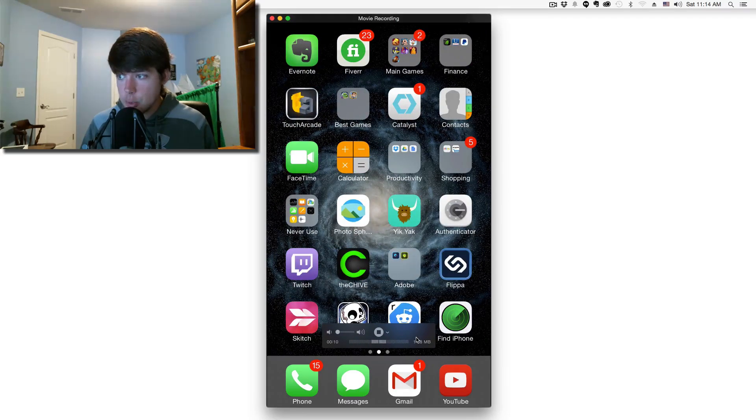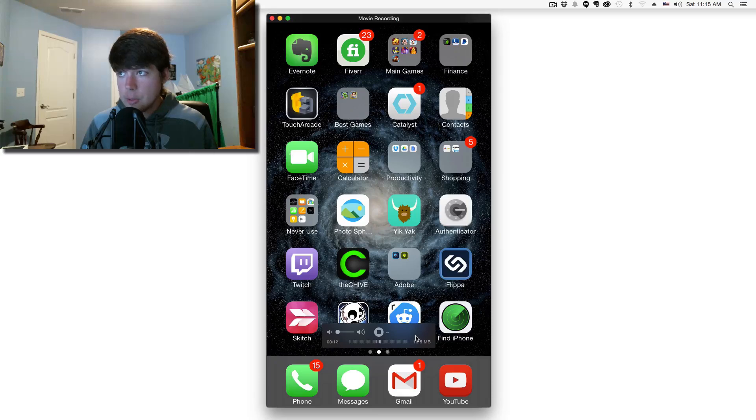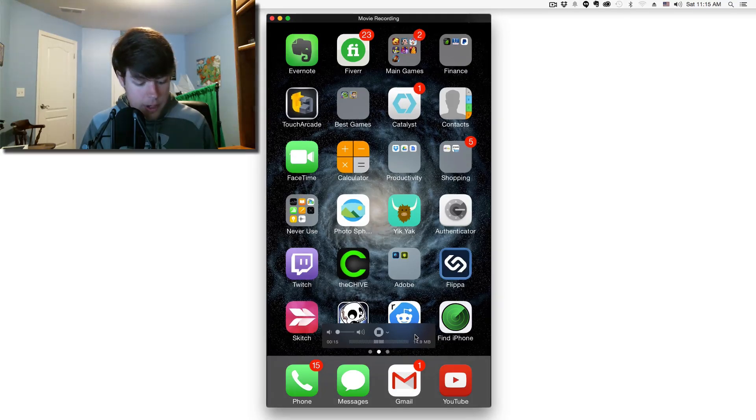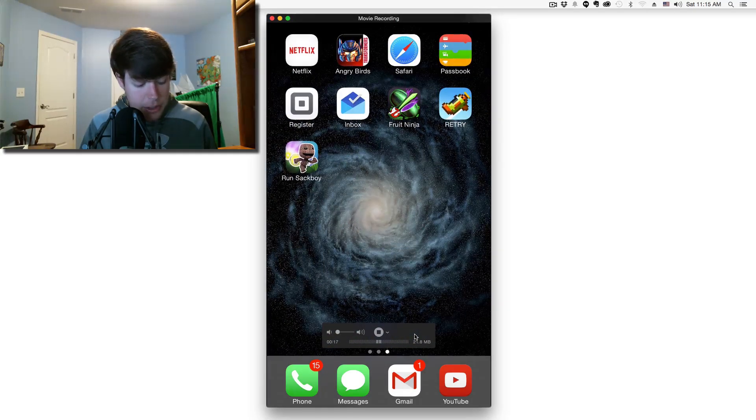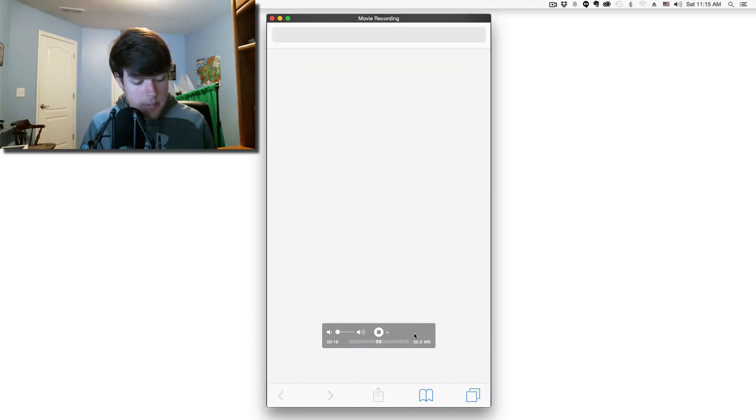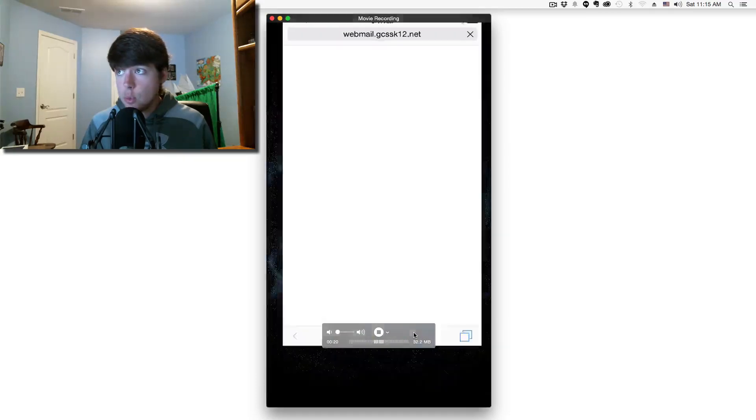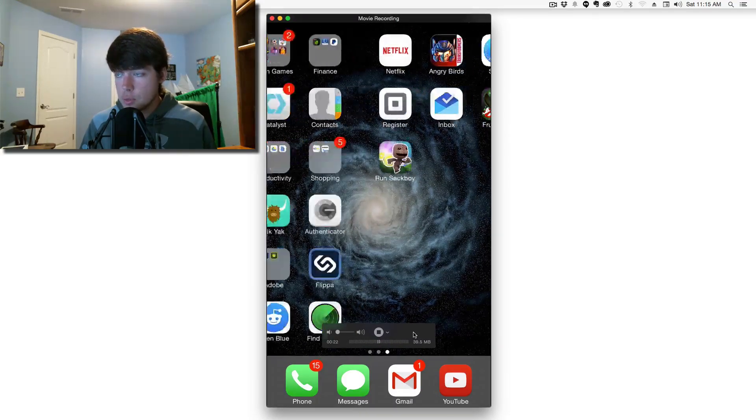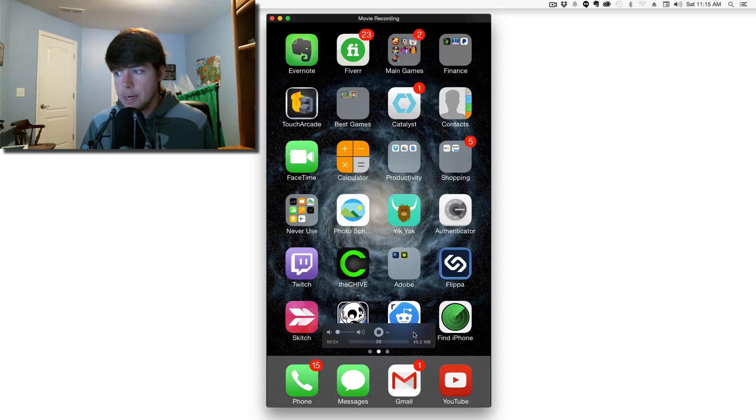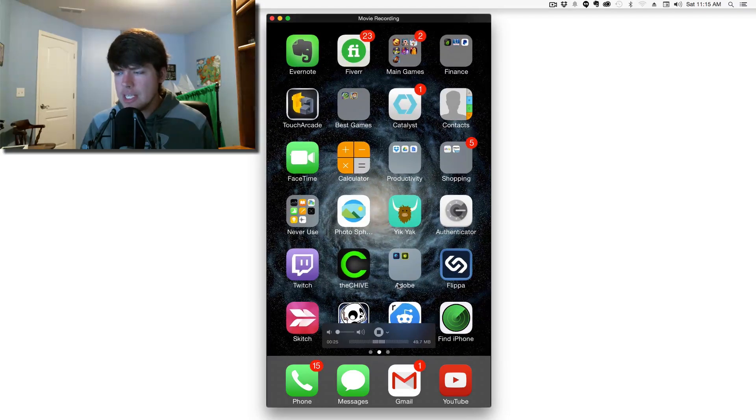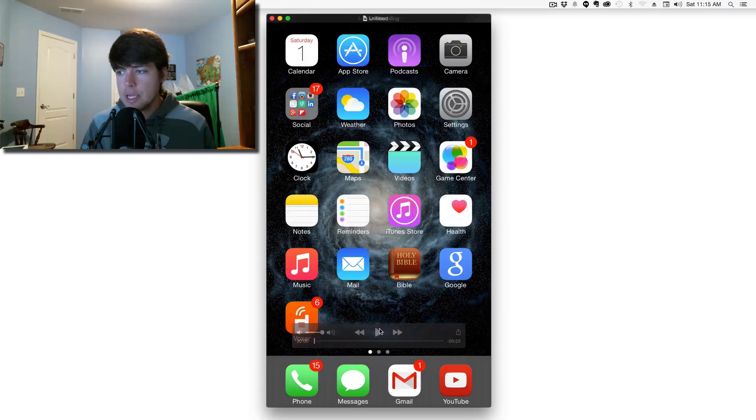Anything I do—whether I go into Email, Evernote, Safari, or any application—it's going to mimic that on the screen, and you can record it via QuickTime Player.